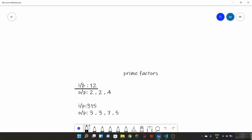In this case the input is the divisor, which is 12, and we need the factors of this number which are prime. So what would be the prime factors of 12? Two is going to be a prime factor, two is again going to be a prime factor, and then three is going to be a prime factor.